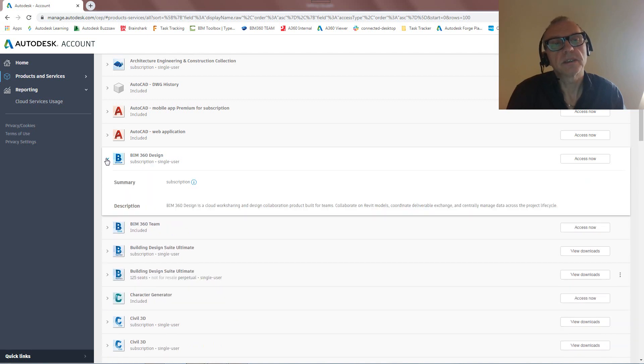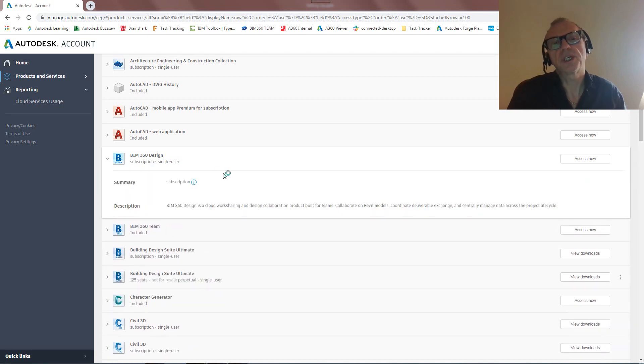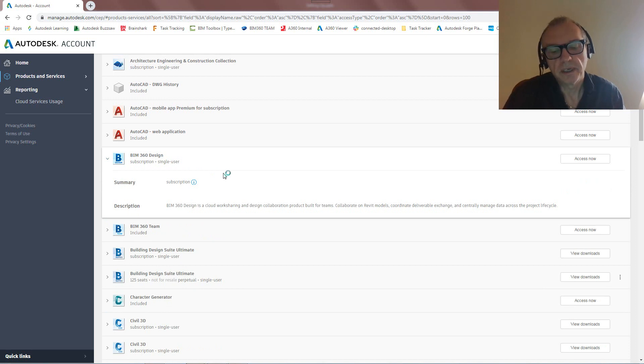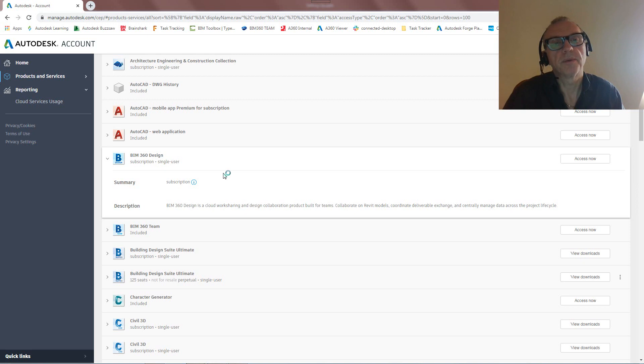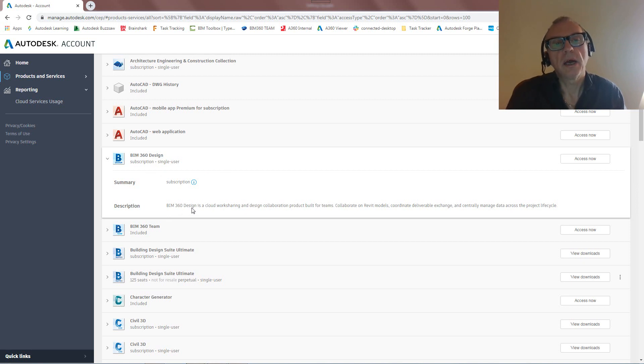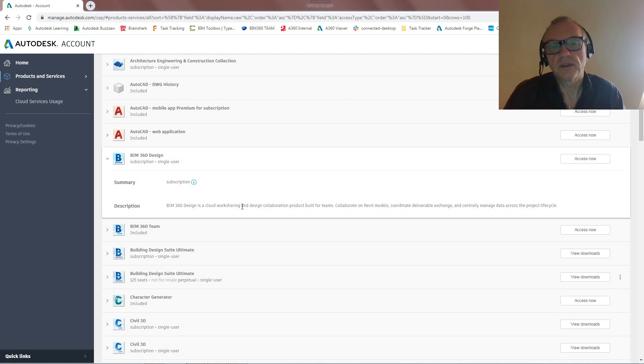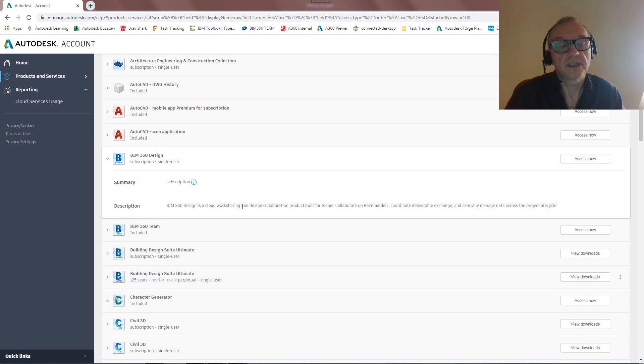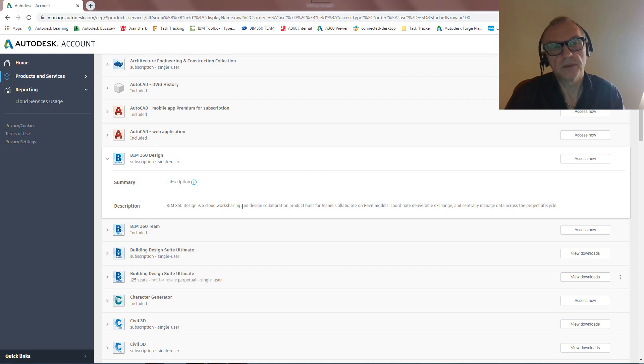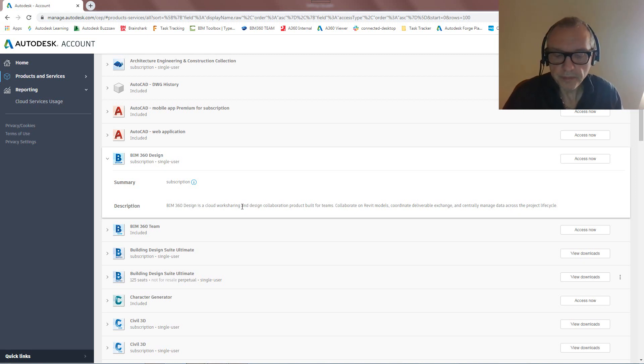And you'll notice it's not just that sharing of designs, which again I'm going to be talking about later on. So this is also allowing us to upload a file which is indeed work shared. So this is cloud work sharing. So work sets, saving to central, reload latest, all that good stuff that we know from central files in Revit server and what have you. That's the exact same technology that we're using here in BIM 360 Design, but then with the cloud as the main storage.